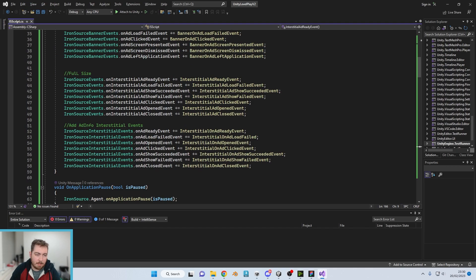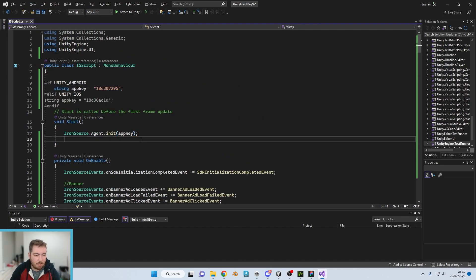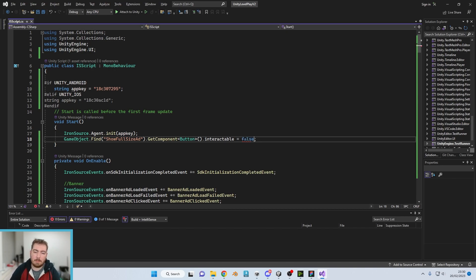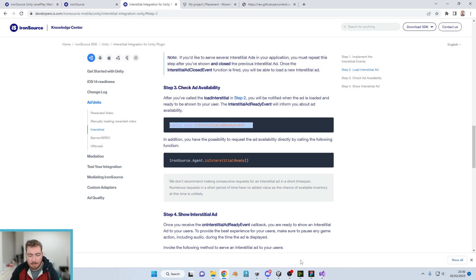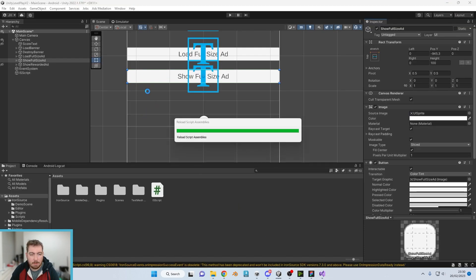And then what we could do is just at the start of this, for the sake of being able to demonstrate doing it when it's ready, we can go with false.